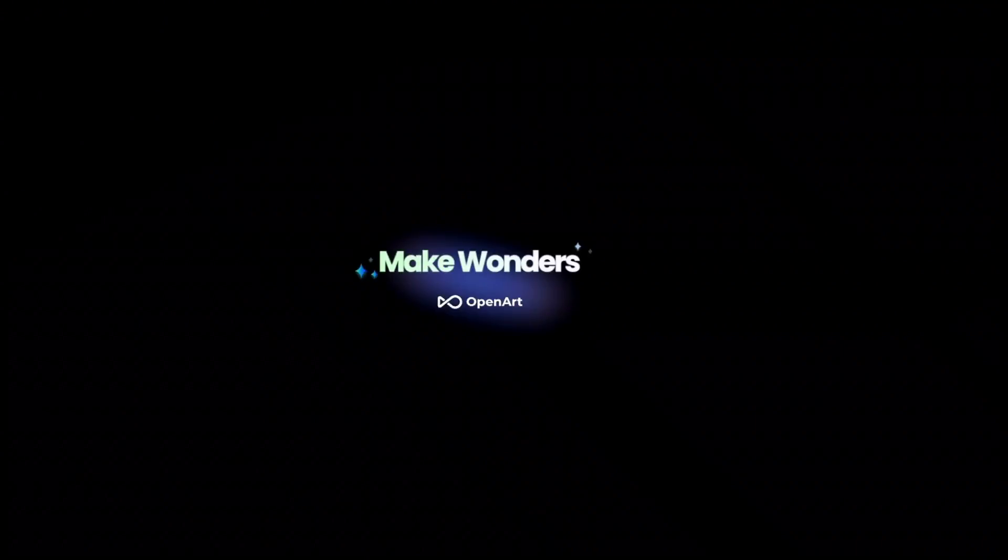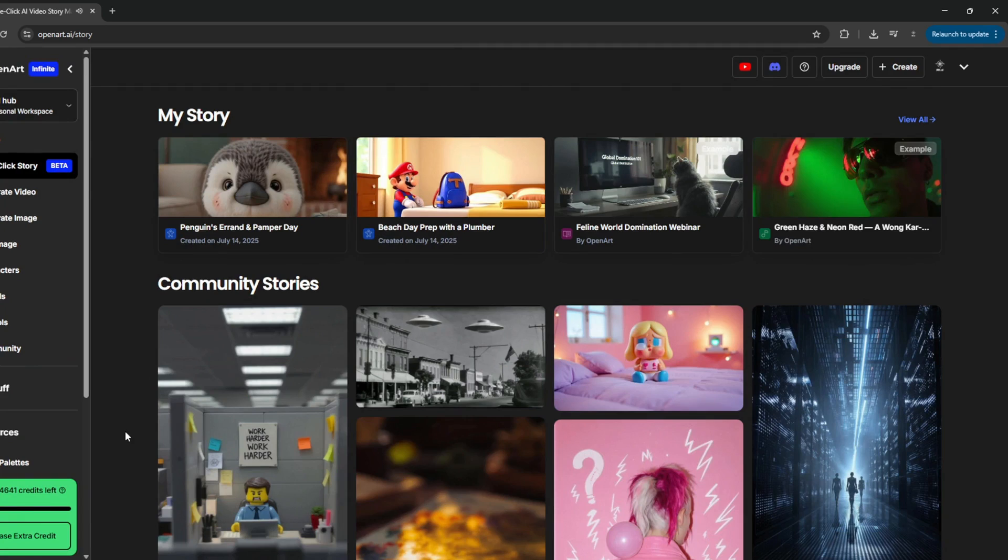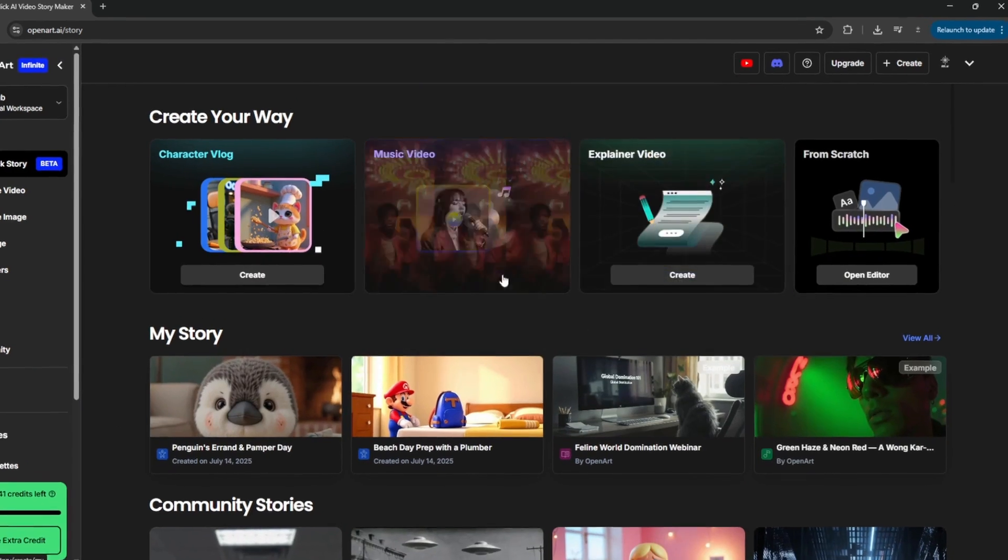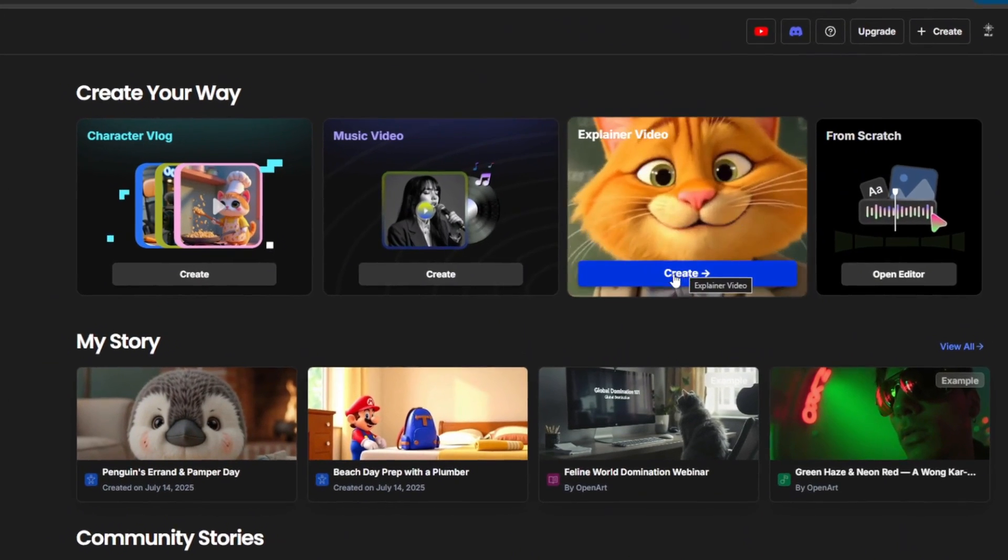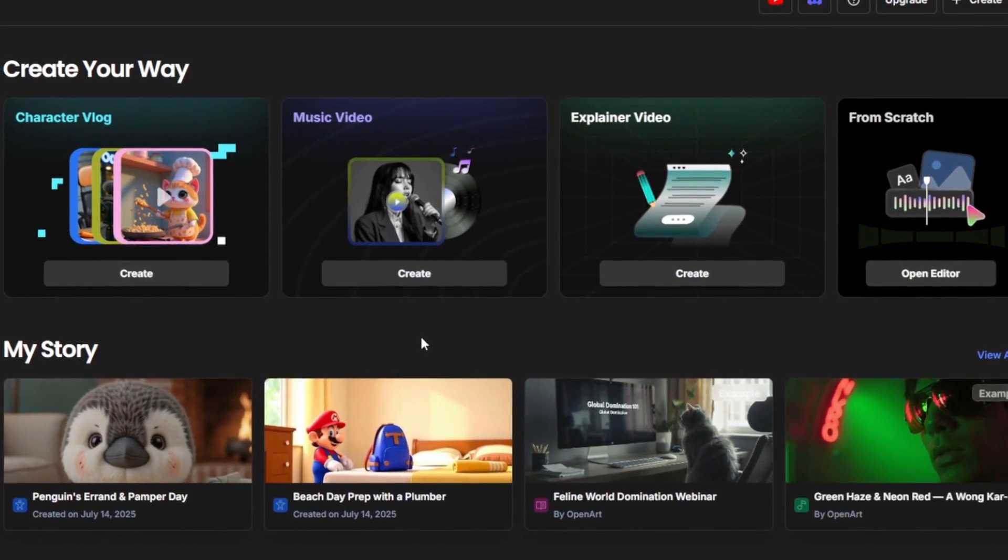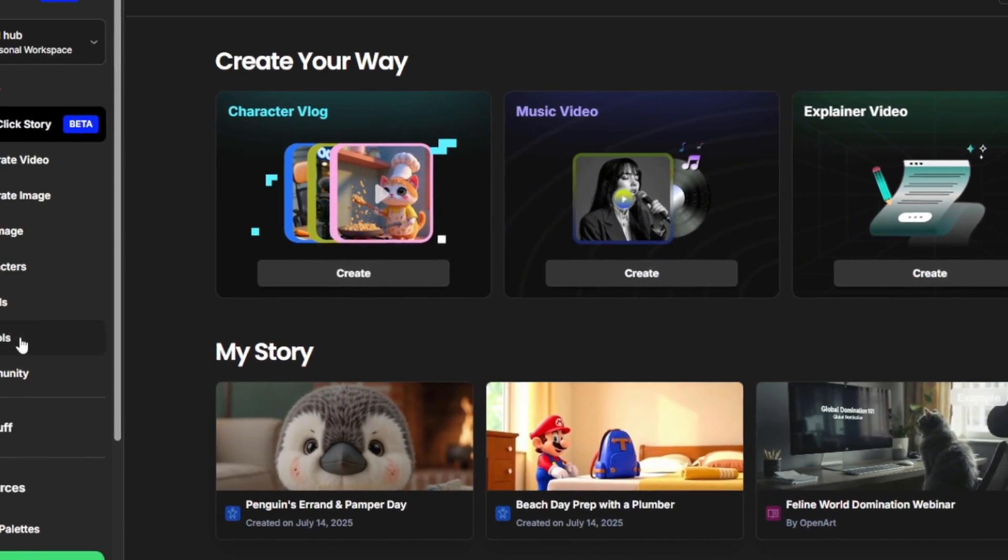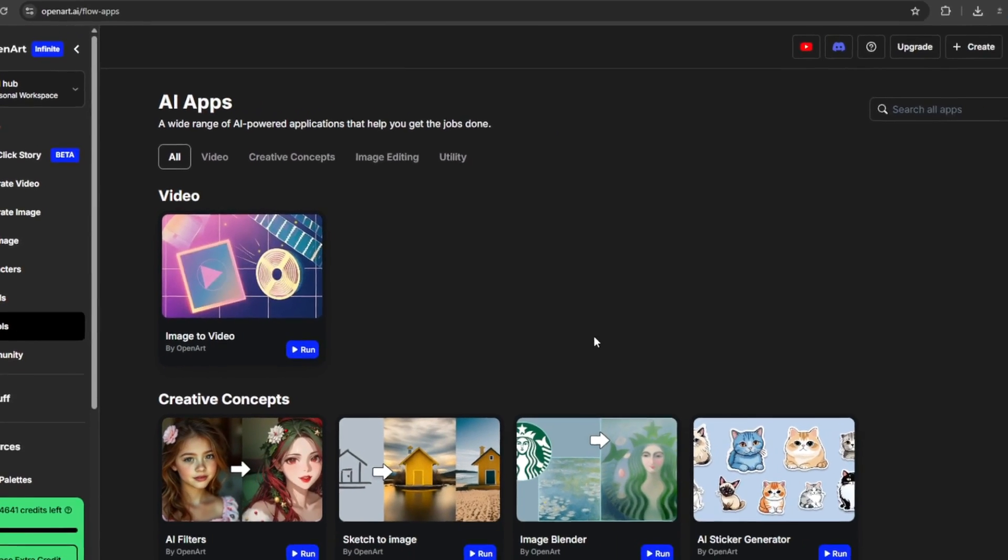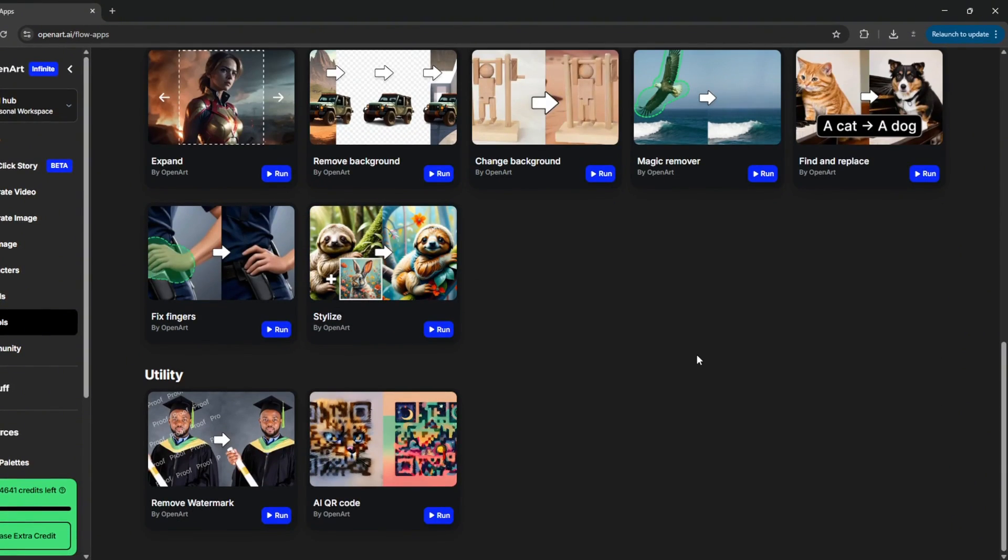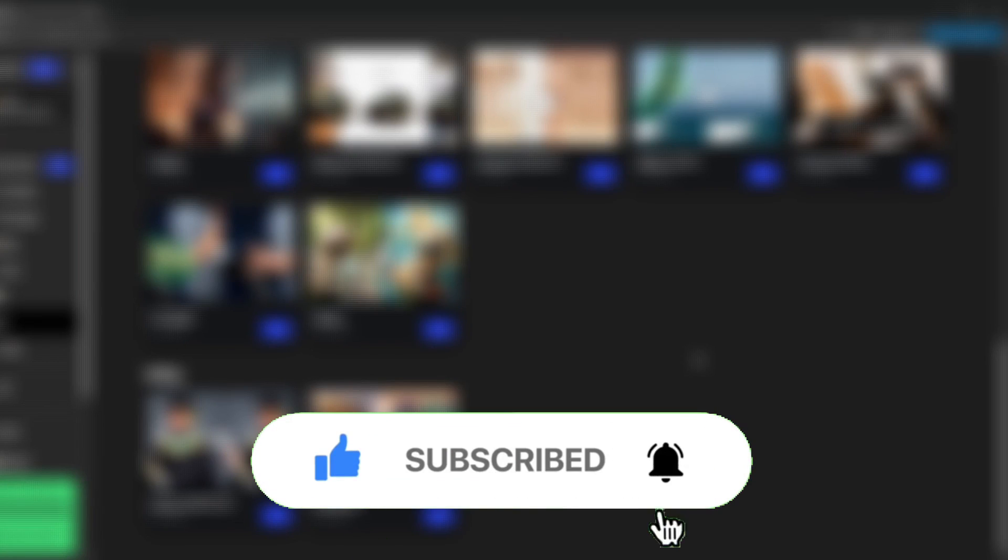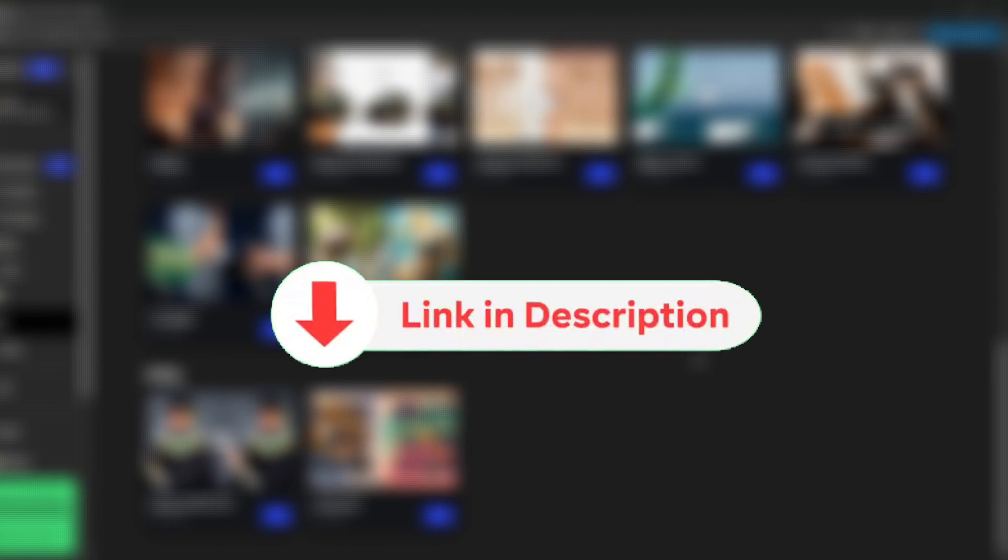And it did a very good job. As you can see, that was very amazing. You can also do explainer videos if you want, or you can also do music videos. And if you go over to AI Tools, they have tons and tons of other AI tools for you to try out by yourself, which is amazing. So yeah, that's it for this video. Don't forget to like and subscribe for more AI content like this, and be sure to check out OpenArt with the link in the description.